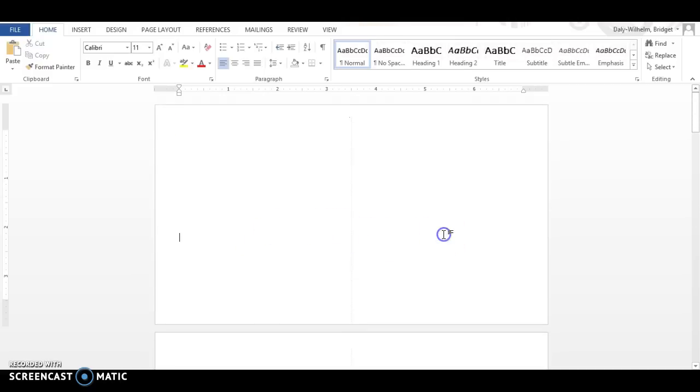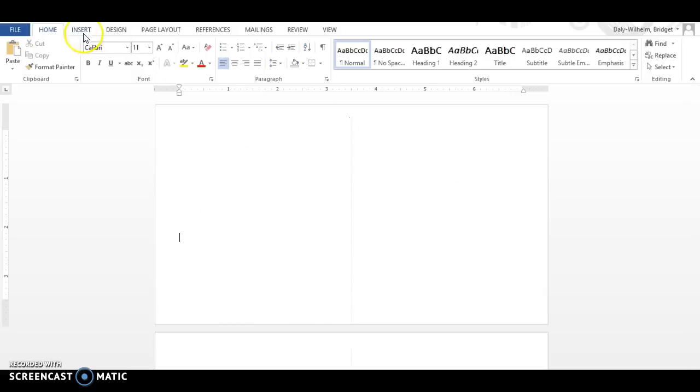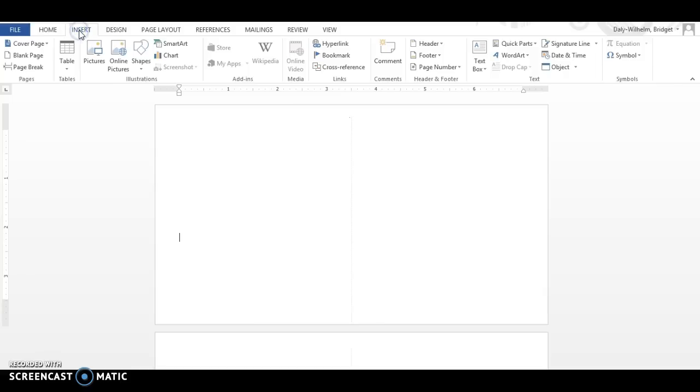So I'm going to scroll back up to the top here and as you know with the cover page we're ignoring the first half and we're only putting information in the second half. So I'm going to go to insert picture.